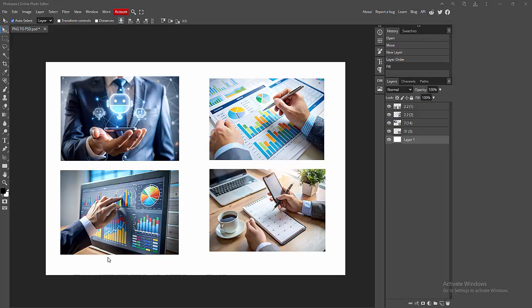At first, you have to open your Photopea software and open the JPG file. Now we can see here the image file, all images on different layers. You can move this image anywhere or resize this.